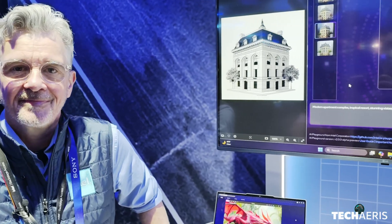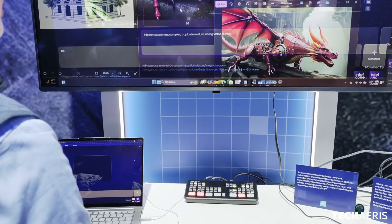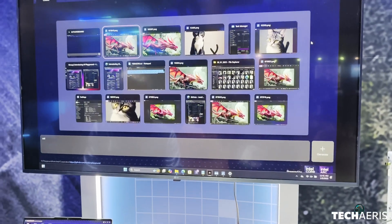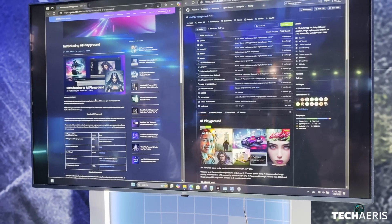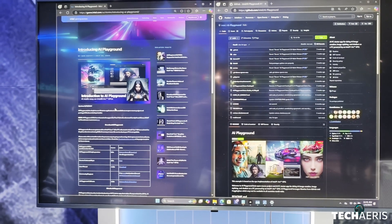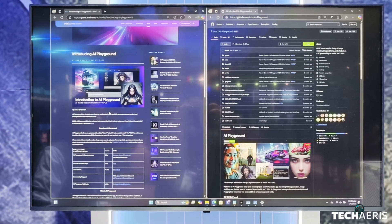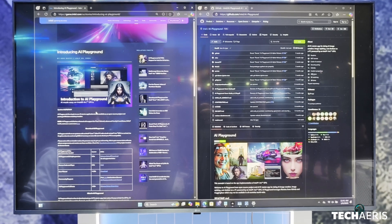I'm Duffy and I work for Intel. I'm on the graphics team and I'm the product manager of AI Playground, and that's what I'm going to show you today. AI Playground is a free downloadable desktop Windows application that does generative AI — it's a generative AI application suite.